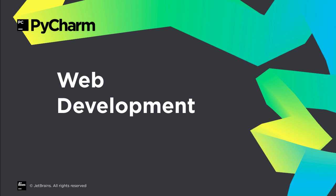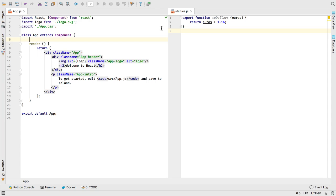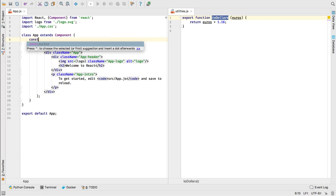PyCharm Professional has long excelled at full-stack web development, and 2017.2 includes the latest improvements from WebStorm. For example, in Python you can type a module and let PyCharm import it for you.